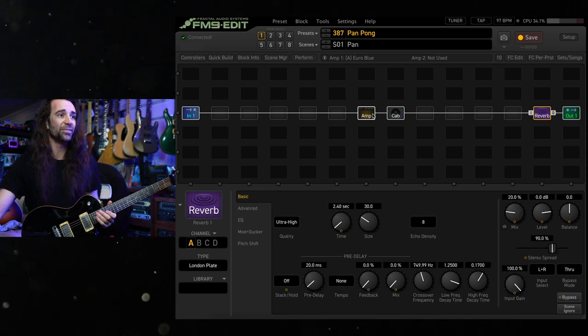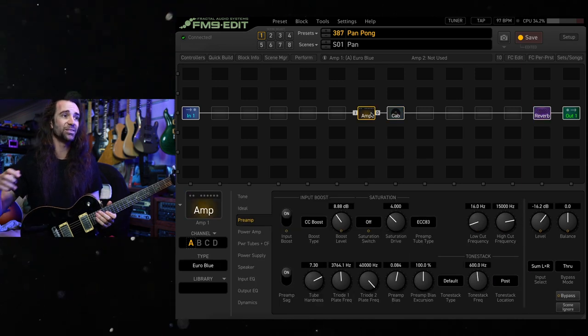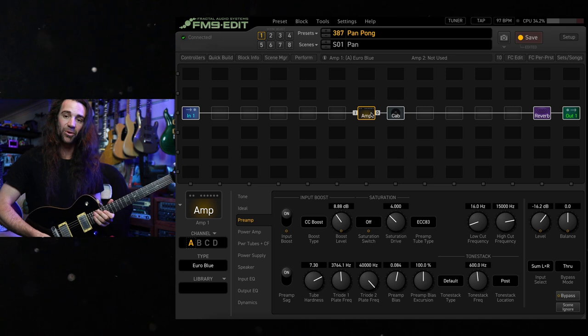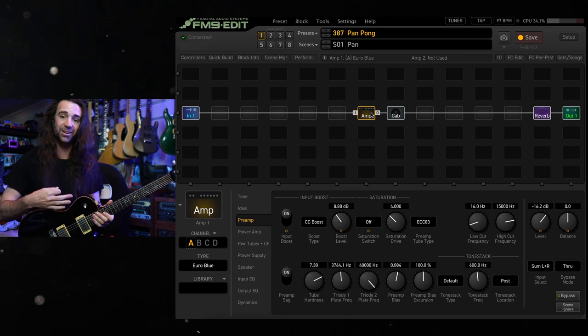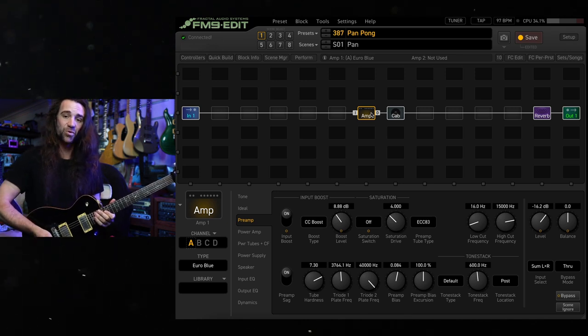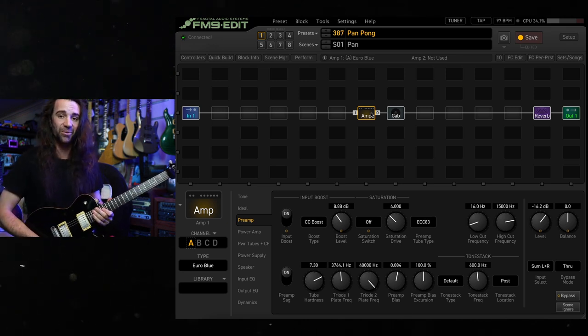London Plate Reverb at the stock settings. This is just the amp, cab, and reverb. This guitar is in drop C and it's got the stock 245 PRS pickup.